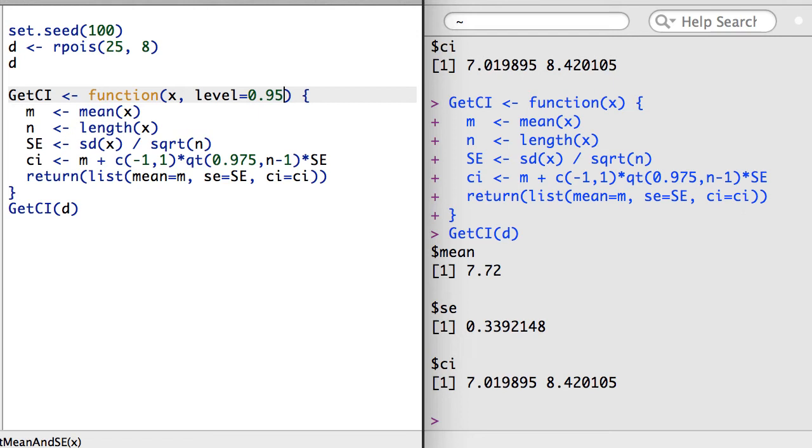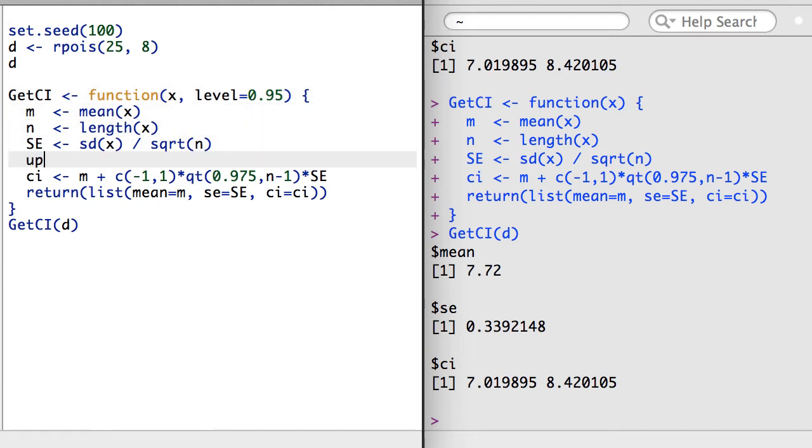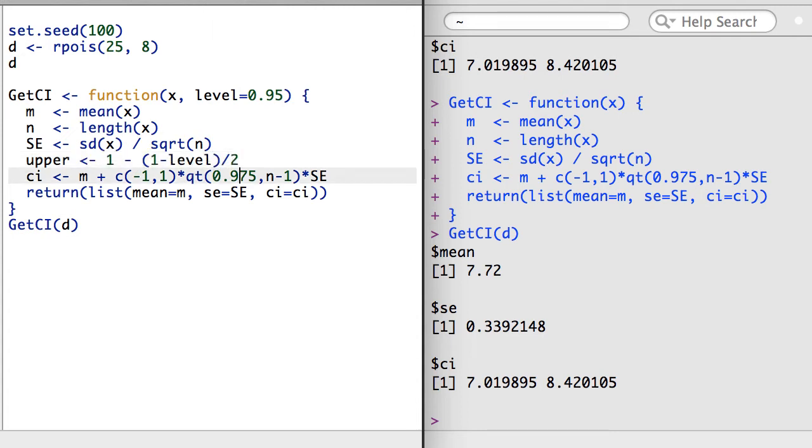Next, I need to make some slight adjustments to the body of the function to make use of this new argument. I can compute the upper percentile for the confidence interval, then provide this as a substitute for .975.